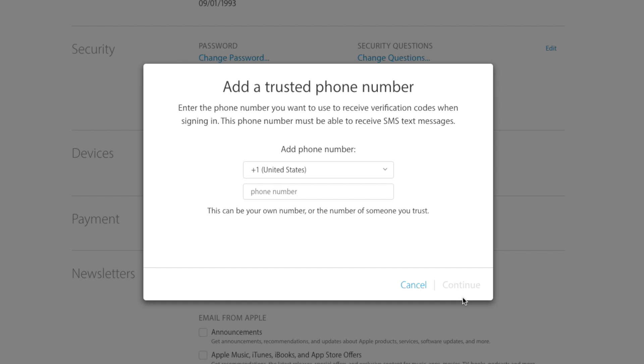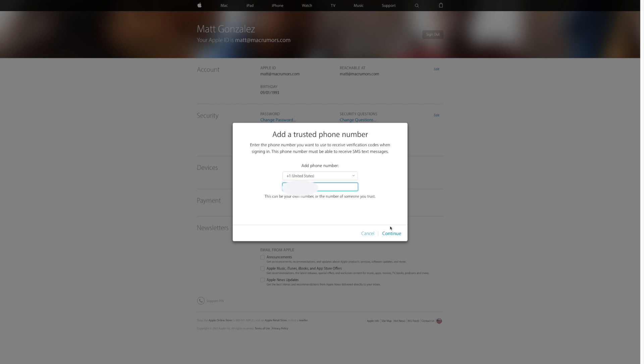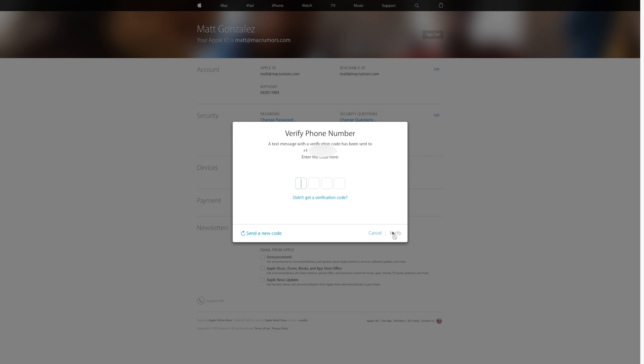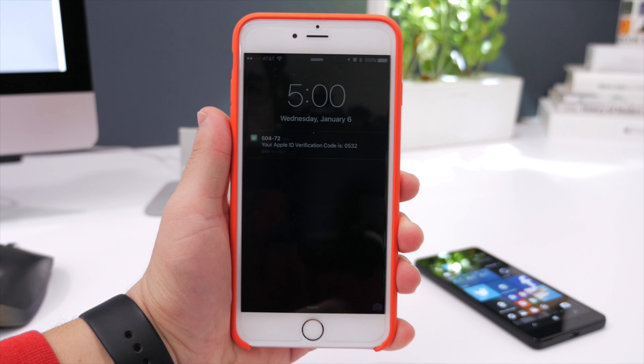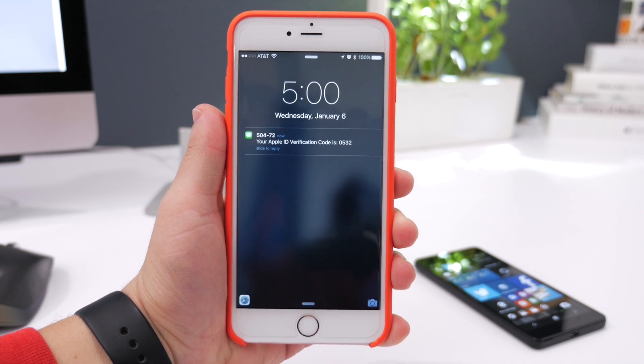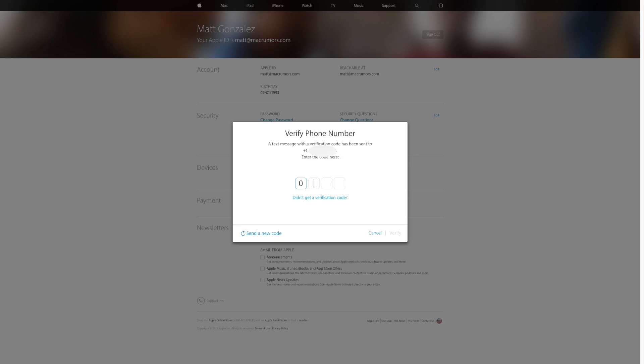After that, you're going to need to enter a phone number that you trust, and this is probably going to be your own. Then a verification code is going to be sent over SMS and you will have to enter that code to verify that you have this device with you.